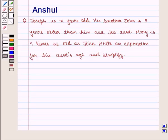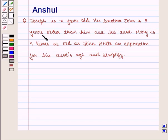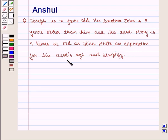Hello and welcome to the session. In this session we are going to discuss the following question: Joseph is X years old, his brother John is 5 years older than him, and his aunt Mary is 4 times as old as John. Write an expression for his aunt's age and simplify.